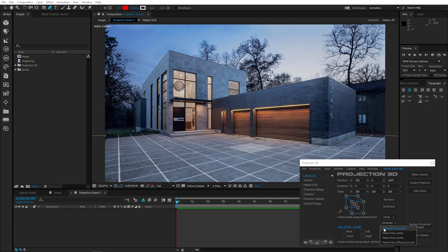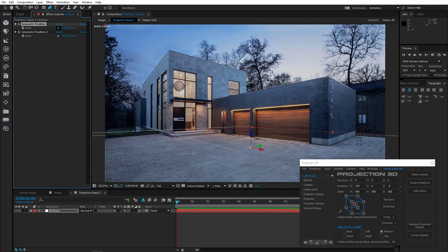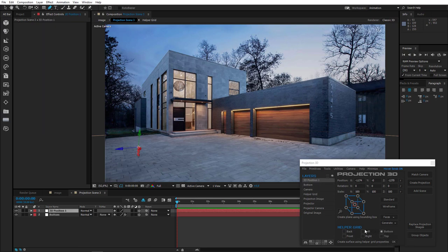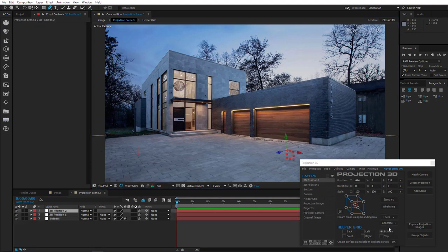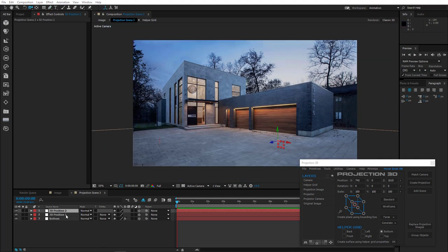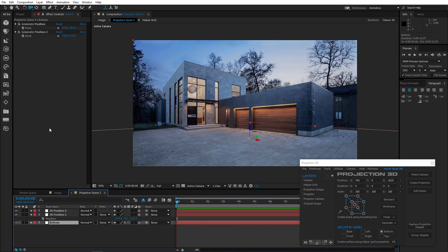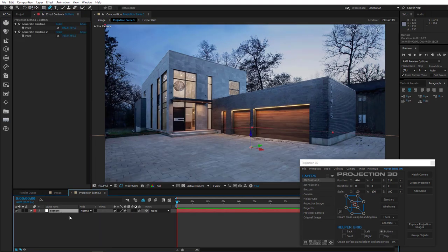The first one is Generate Position from Point. So let's create a bottom plane and generate our position point on it. Now if we click Position from Point, a null object will be created at the generated point. And by generating a Position Point elsewhere and clicking Option, we create another null object. The null object has position parameters that can be copied.